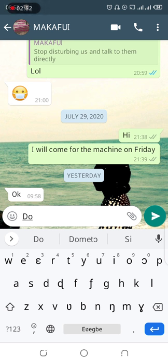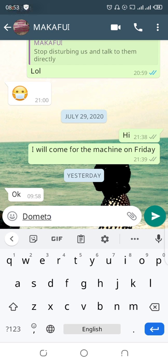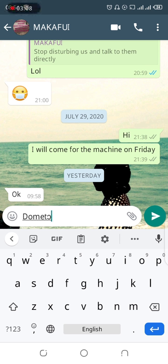If I want to change back to the English language I'll just tap on that globe icon, then my English keyboard is activated. So that's how you activate your local language keyboard on your smartphone, especially Tecno phones. Thanks for watching and please subscribe to this channel for more videos.